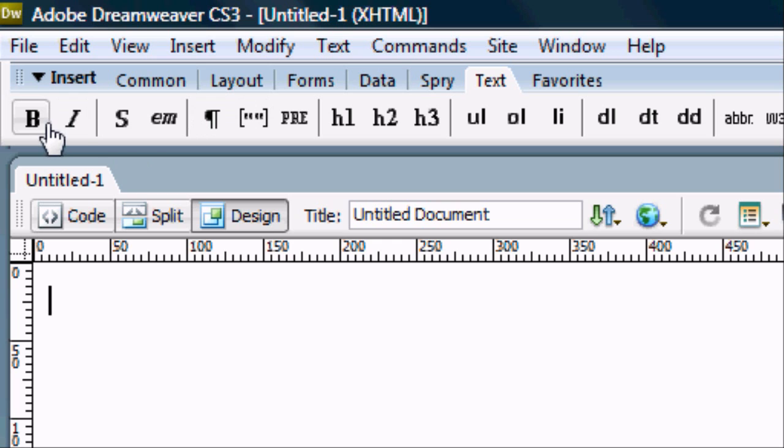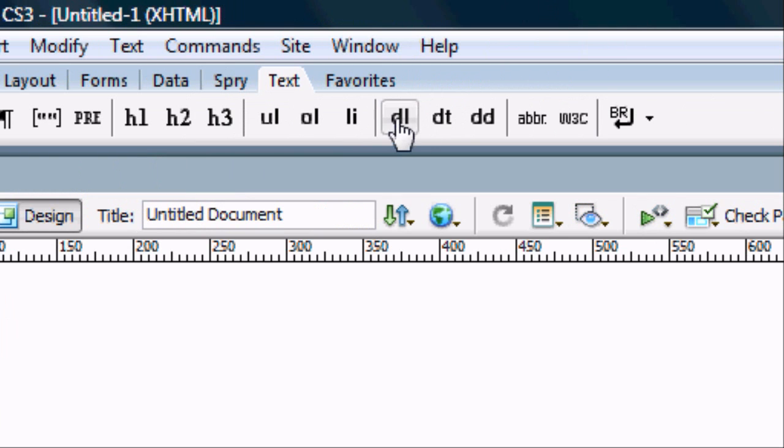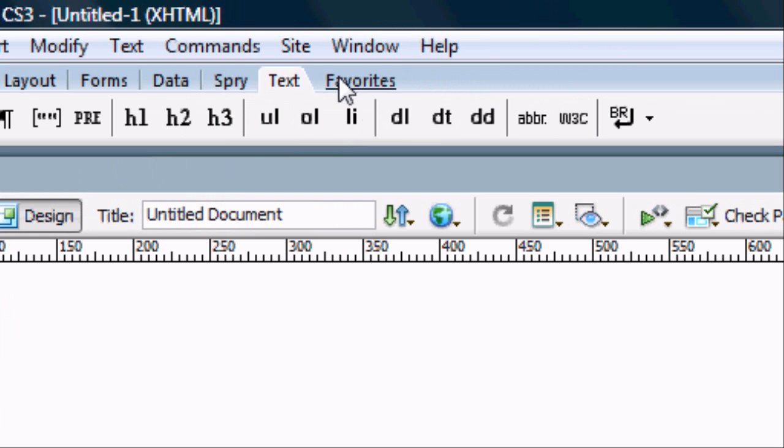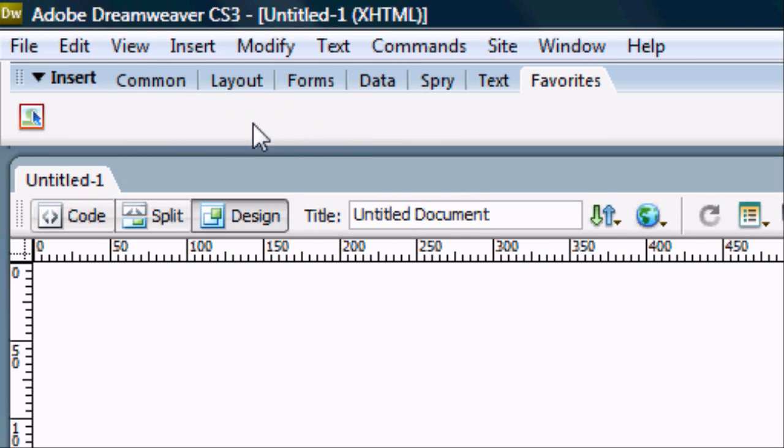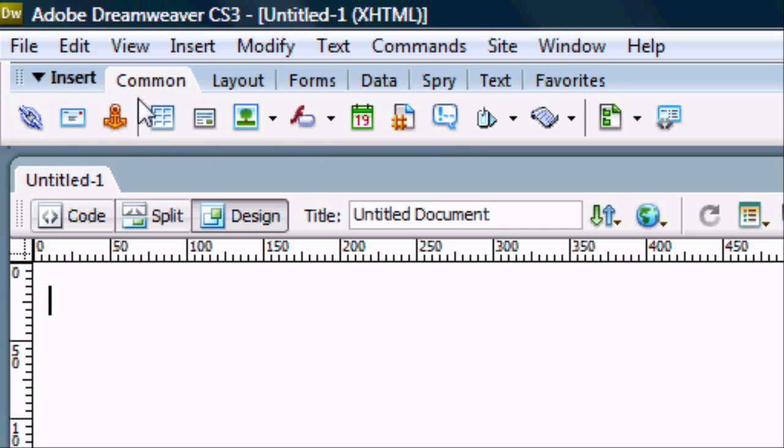We've got Spira which is various new scripting which can help with dynamic HTML. We've got text, so bold, italic, strong, emphasis. And then we've got favourites so we can drag and drop our favourite things that we use a lot. So for this I've only put rollover images because I use them a lot and it's not on the common options.